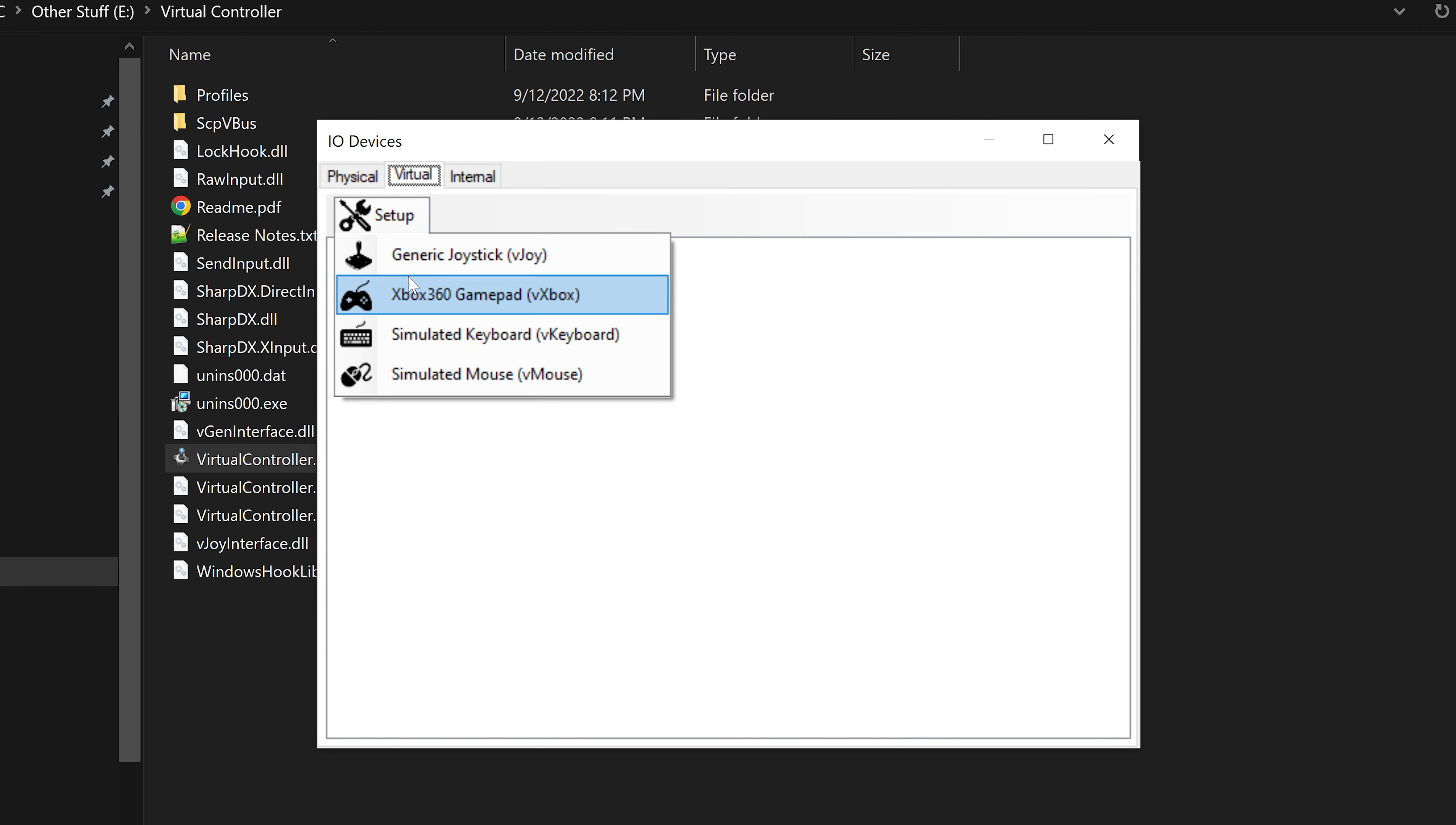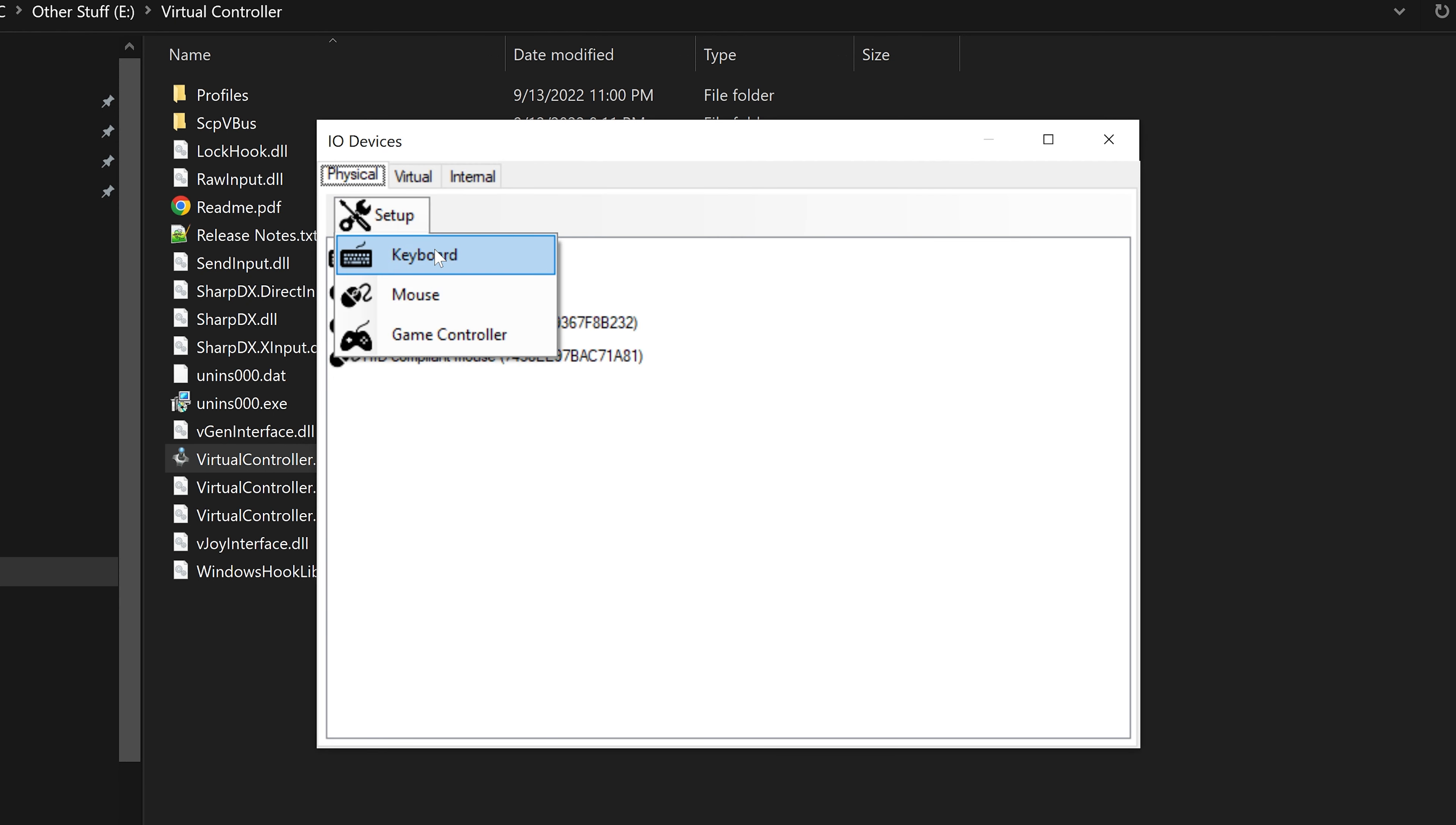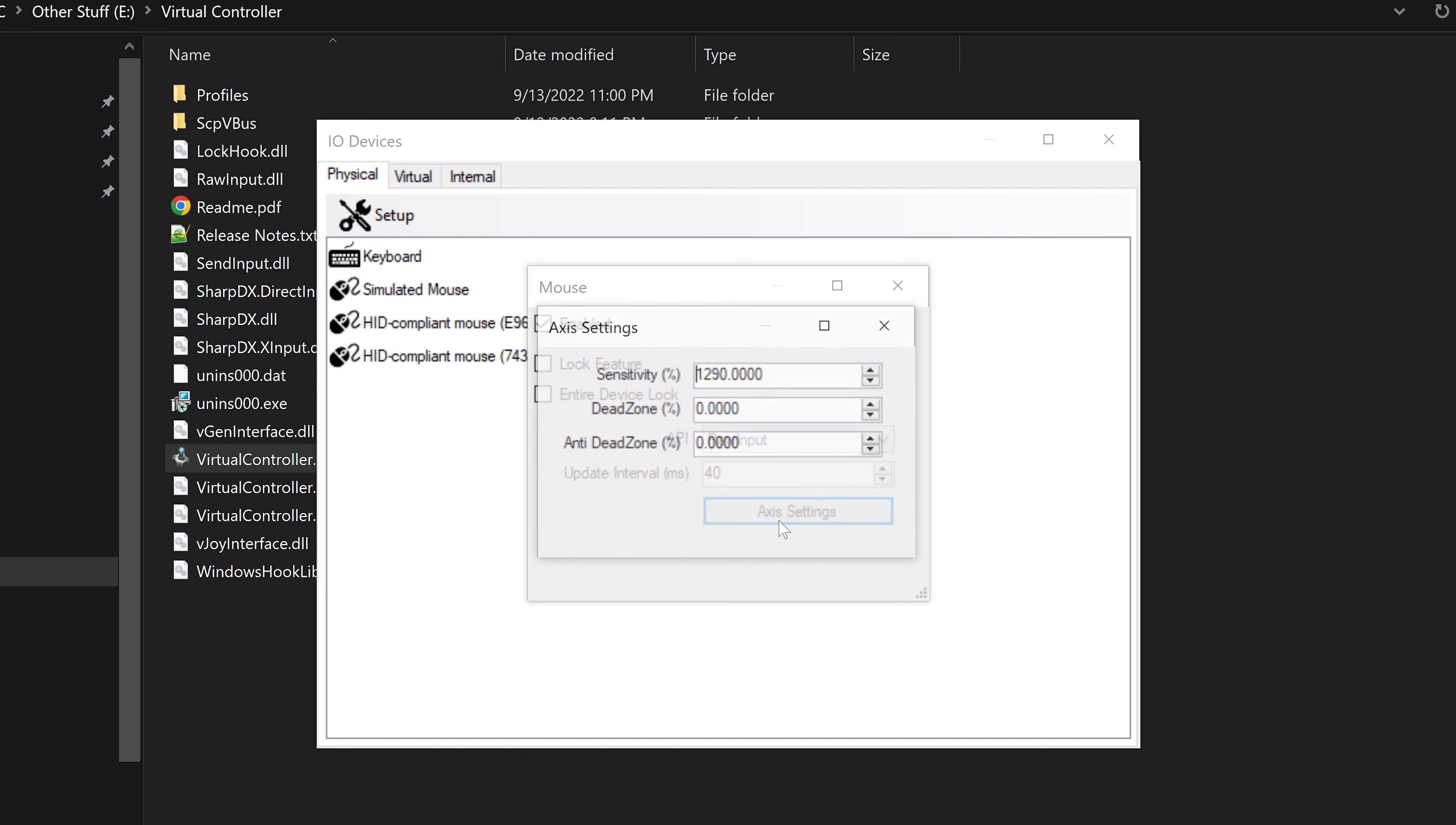Relaunch Virtual Controller and we can now enable Xbox 360 Gamepad. Click on Configure and choose Plugin to activate. Next, go to Settings, I.O. Devices, Physical, Setup, and choose Keyboard. Tick on Enable and Lock Feature. For API, we use LL Hook. Choose Setup, mouse. Choose Enable but untick Lock Feature because it causes Virtual Controller to crash. For API, choose Raw Input. Then go to Axis Settings. For Sensitivity, I personally set to 1800%.